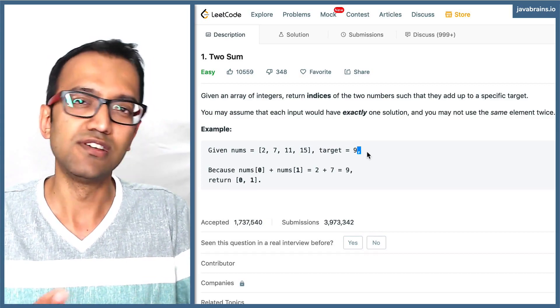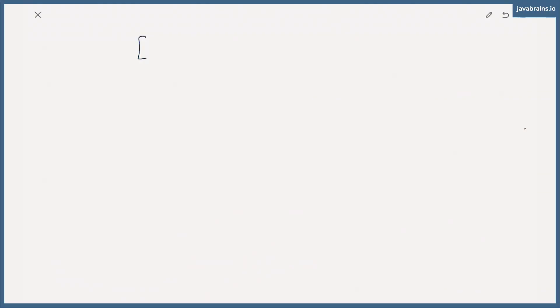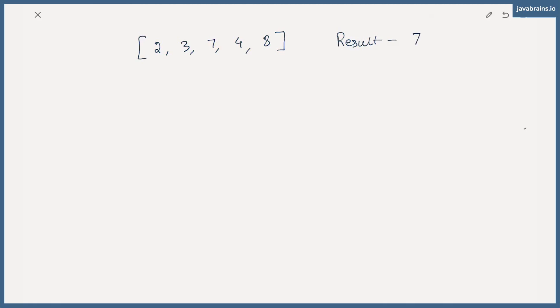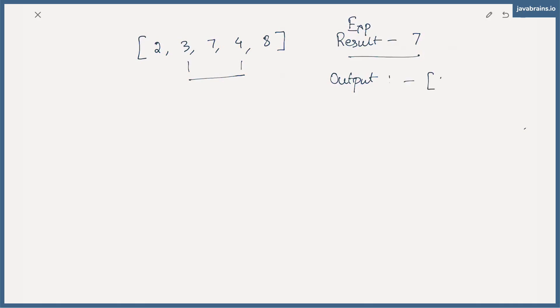Let's look at the pseudocode for how we would approach solving this problem. Let's add some dummy numbers so it's useful to practice. This is something I'd recommend when whiteboarding a problem — add some sample inputs so you have something concrete to guide your algorithm. Let's say the numbers are two, three, seven, four, eight, and the target result is seven. By looking at this, you know these two are the values you need, and what you need to return is the index. The expected output would be index one and index three.